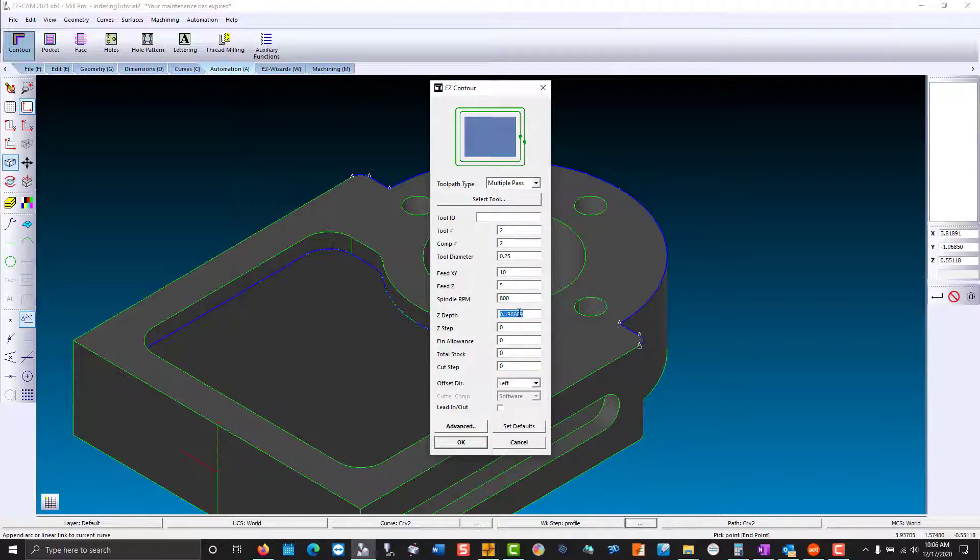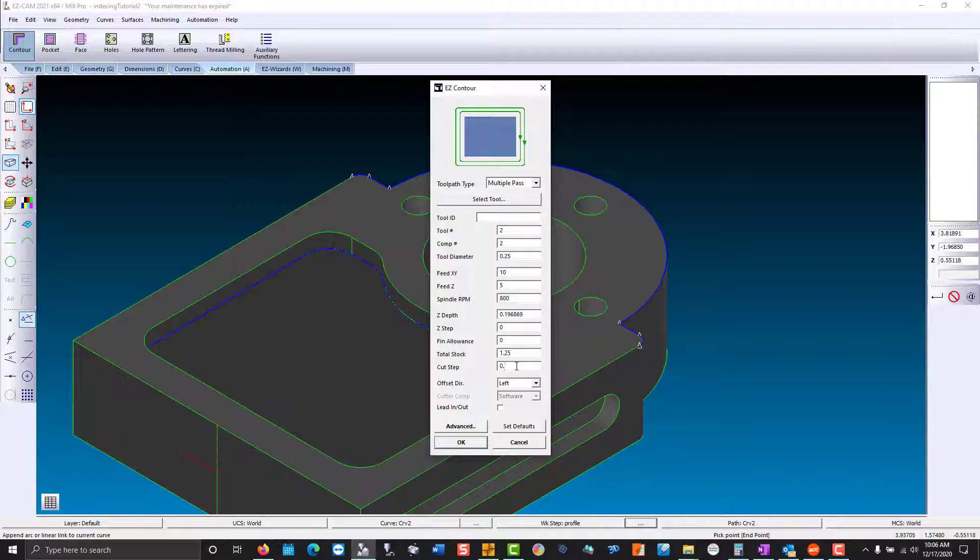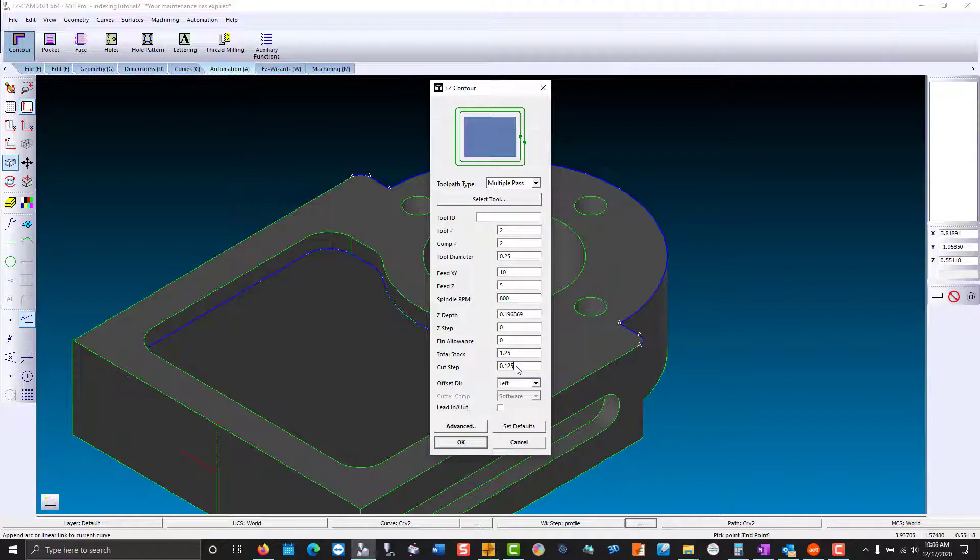The depth of cut, we don't know that value at this time. Z-step, again incrementing. A finish allowance. Total stock. I'm going to say there's an inch and a quarter of material. And with a quarter inch tool, let's go with 50%, 0.125. Offset direction left for climb milling. Let's add an automatic lead in and lead out. You can set the values under advance.